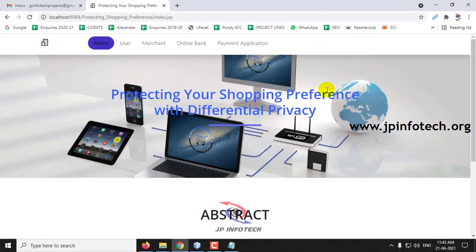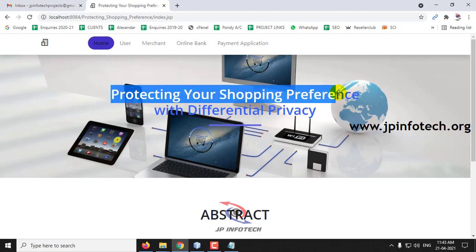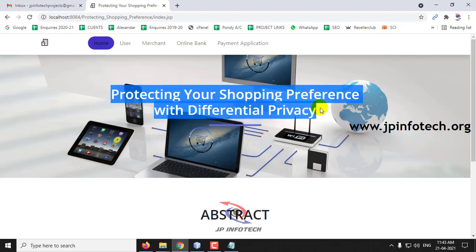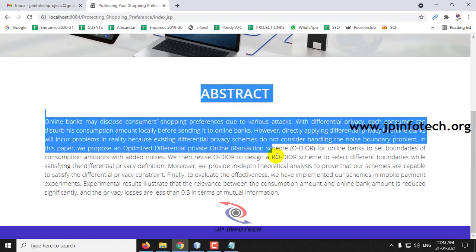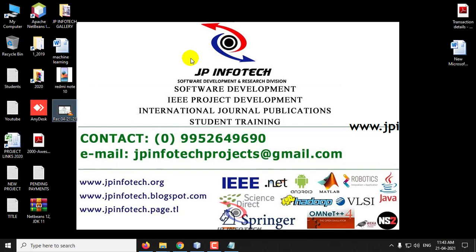This is all about the project Protecting Your Shopping Preference with Differential Privacy. Thank you for watching.